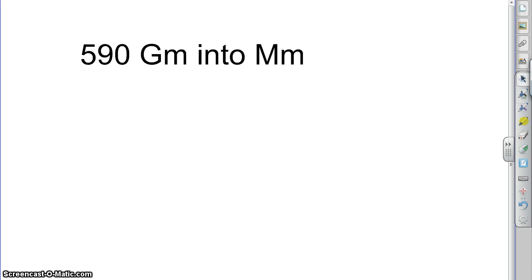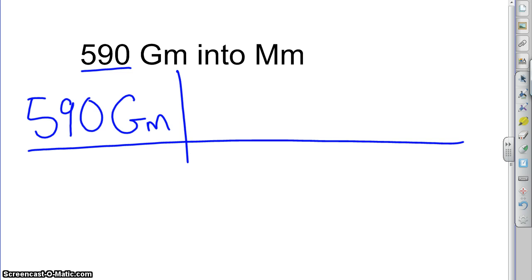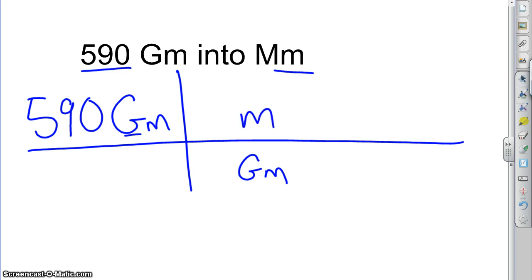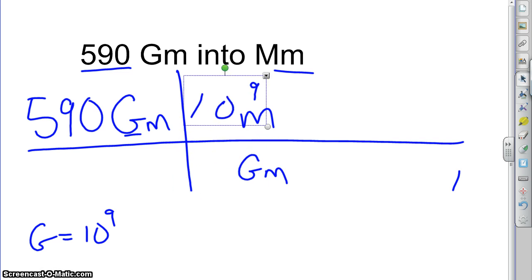We have 590 gigameters to convert into megameters. We're going to start like we did before — write down our starting number and unit, and draw our dimensional analysis chart. We want to get rid of gigameters, so since it's on the top, we want to put it on the bottom. Normally we'd put megameters up top, but we don't have a conversion factor directly from gigameter to megameter. We don't know how to do that, but we do know how to get it into just regular meters. So: always chop off one prefix, then put on another. We know from our chart or memory that giga equals 10 to the 9th, or a billion. So we need to put 10 to the 9th somewhere, and we need to put 1 somewhere.